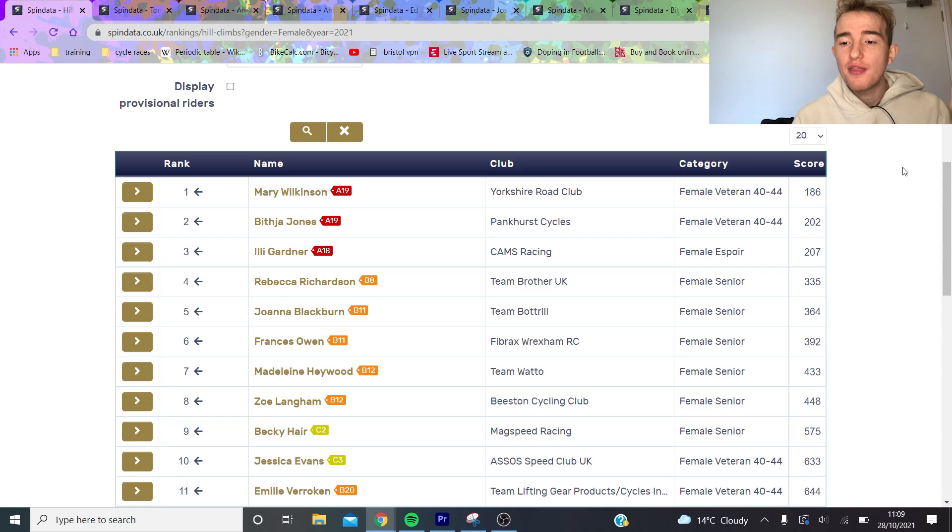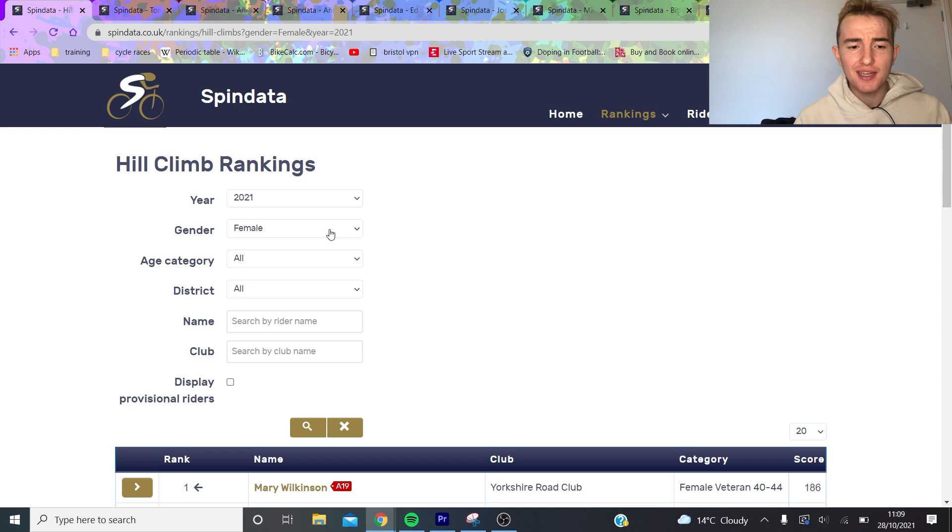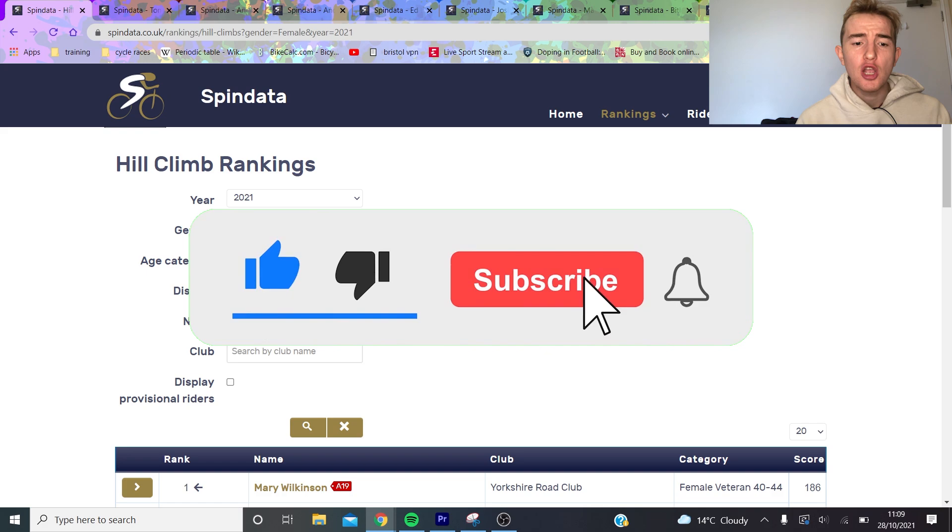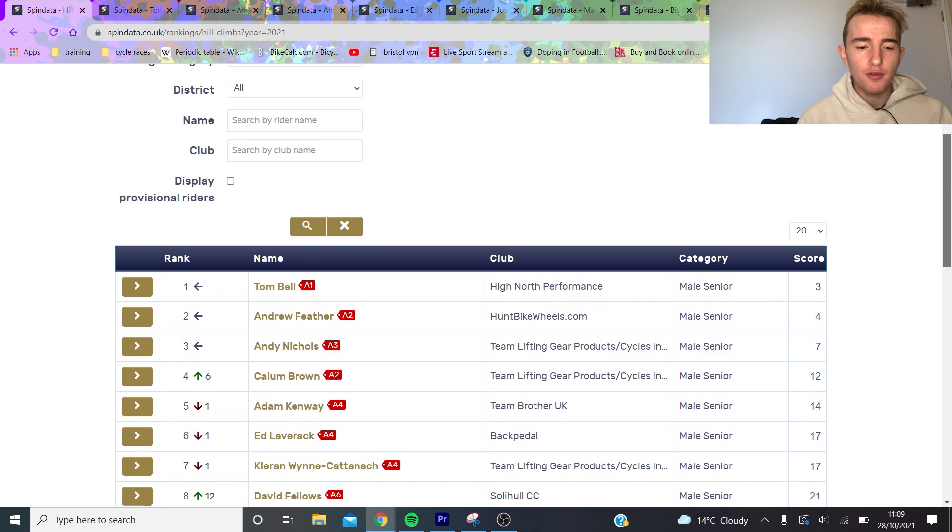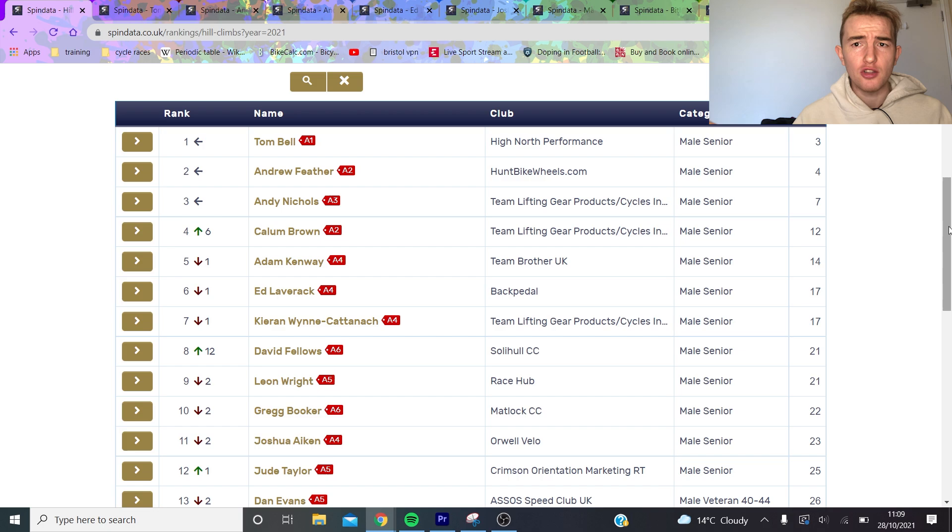This year for the first time ever there's this thing called Spin Data which allows you to basically rank everyone. It's quite easy to see who's going well, who's not going well, and it's quite easy to see across the results who's doing well head to head. This is the ranking - it ranks you according to how well you do at hill climbs based on who turns up and the timing differences. A1 is the best, then it goes down to A20, then B1, etc.